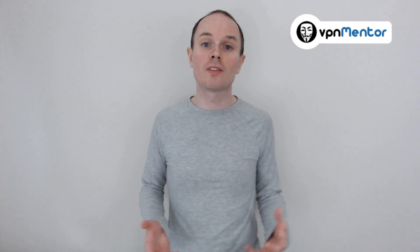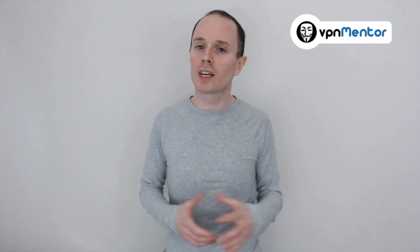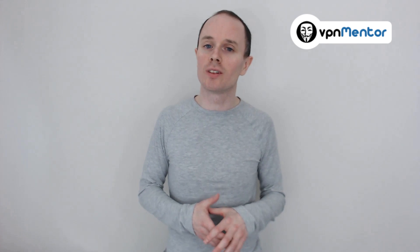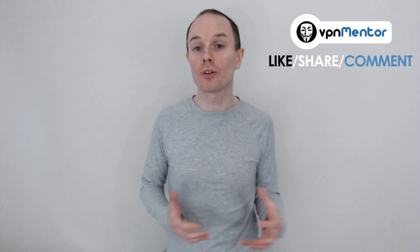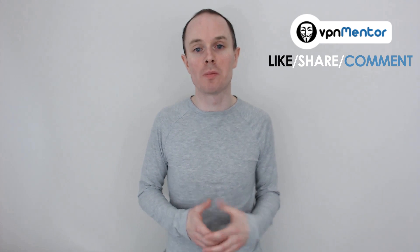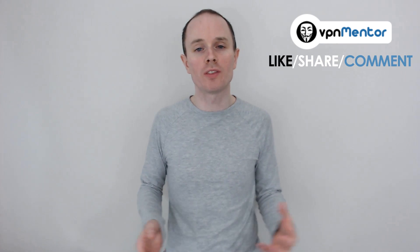As always, we would love to hear your thoughts, so please leave a comment below. Also, don't forget to like and share this video with anyone who you think could do with some more online privacy. Thanks for watching.